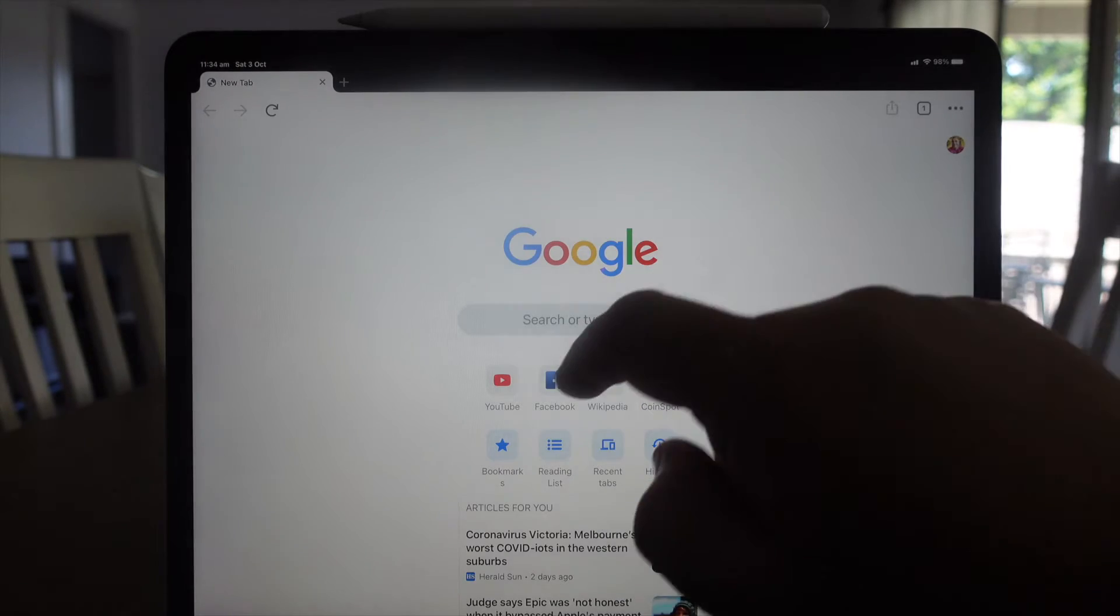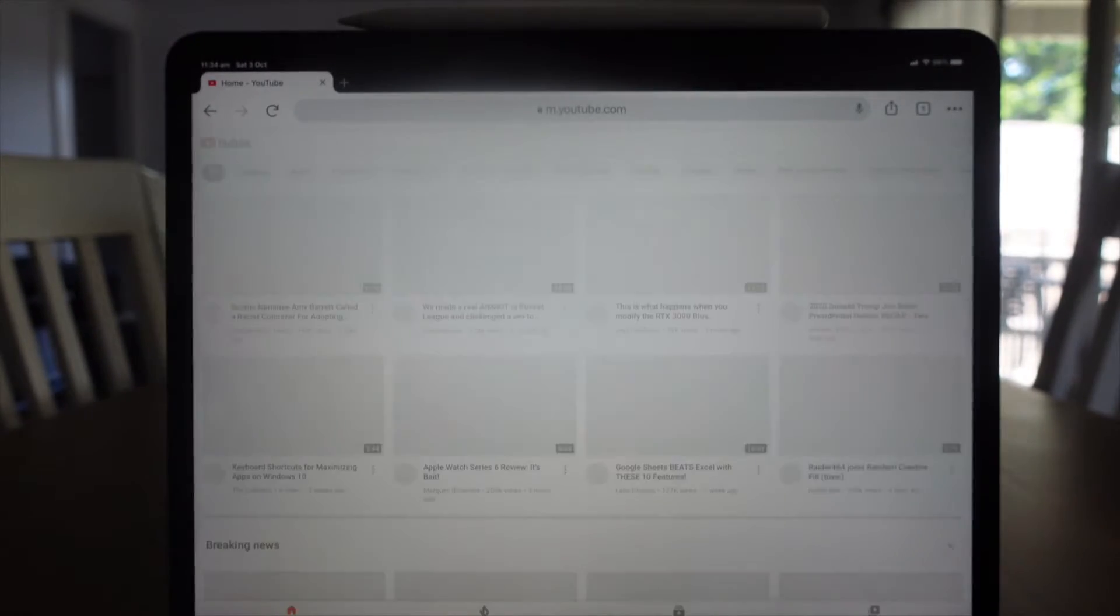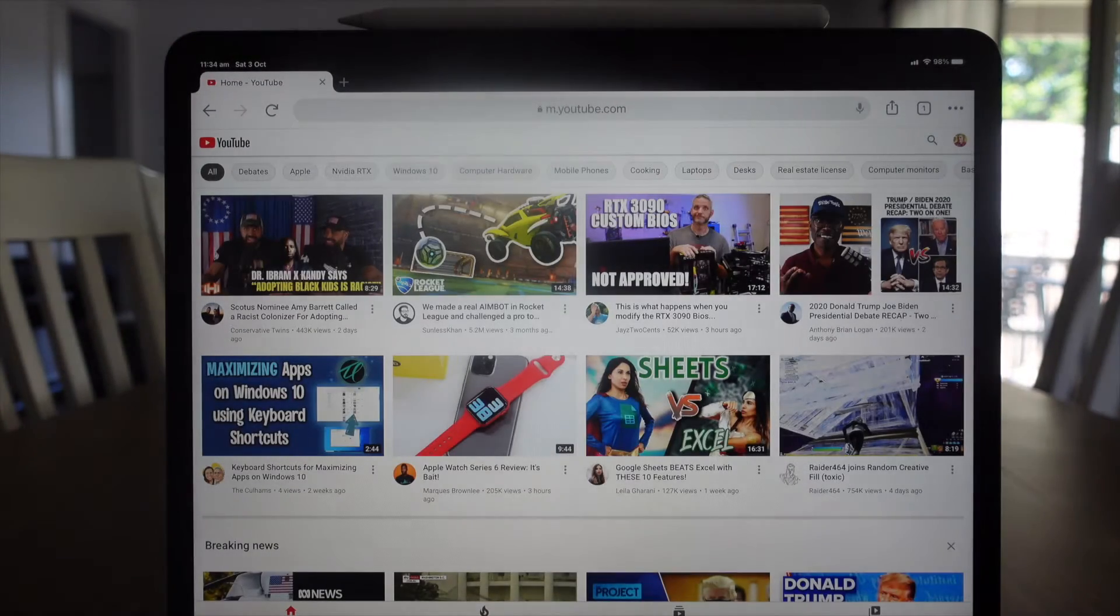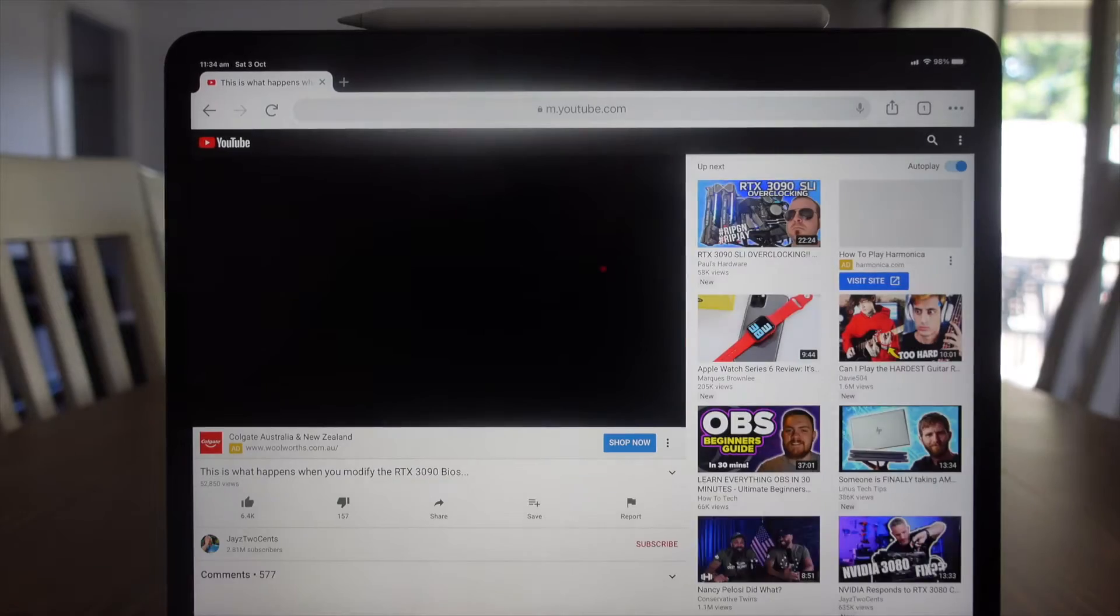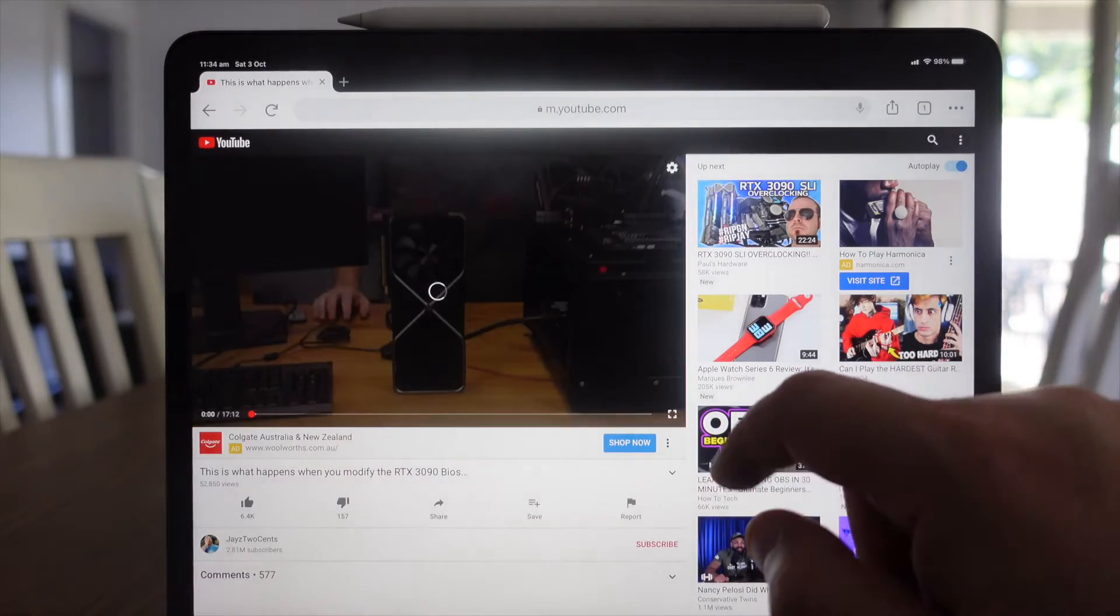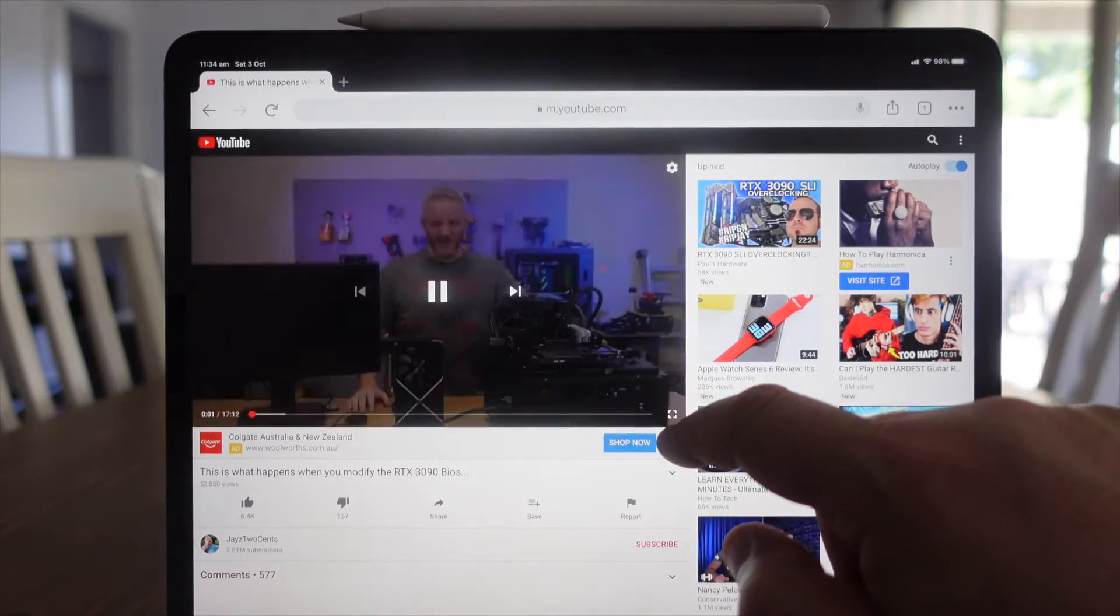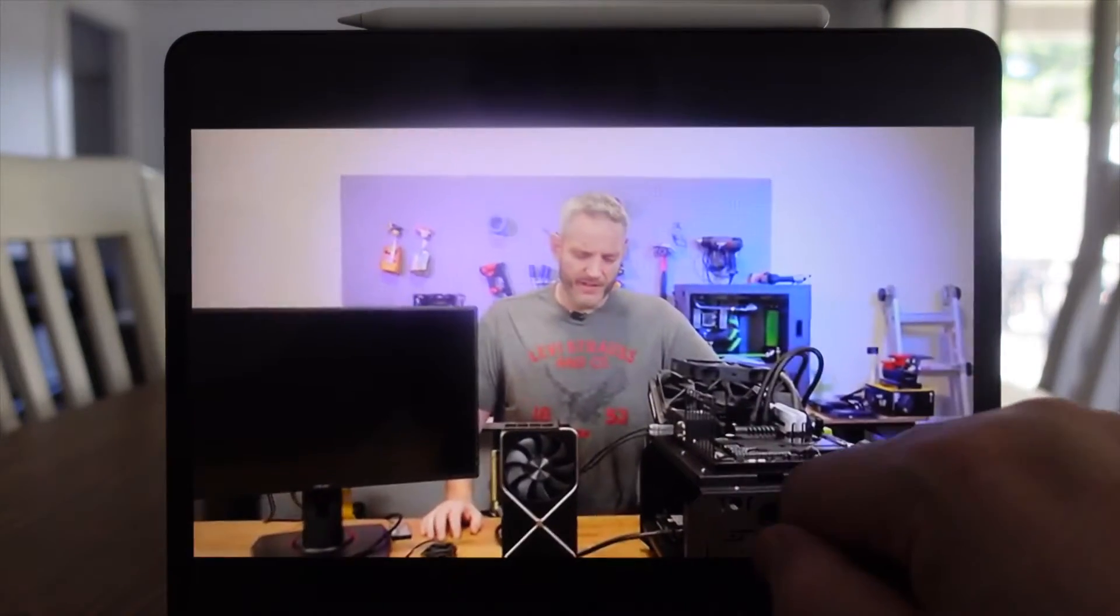YouTube again, we're on the mobile version. Let's fire up a video. Same deal, let's go full screen, swipe up, and picture-in-picture is working on Chrome.